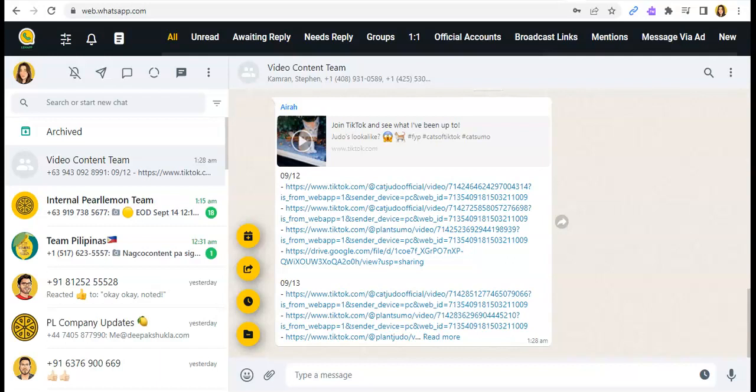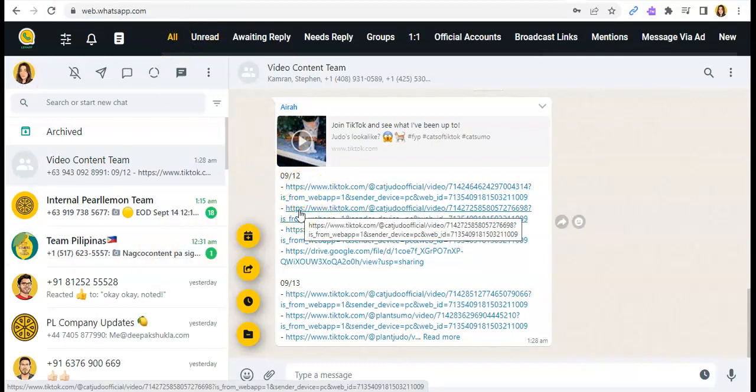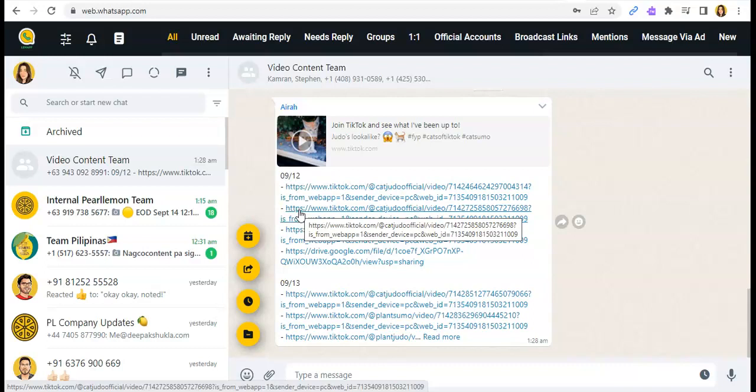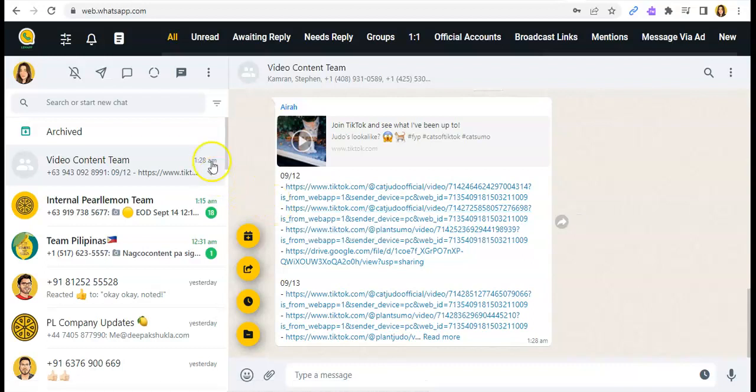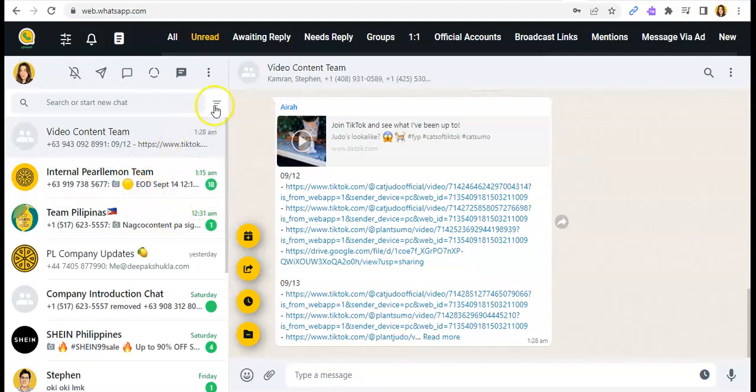The pre-built tabs that auto-update such as the All tab where you can see all the messages that you receive and you've sent here on WhatsApp. Then the Unread Messages, of course, those that you haven't read yet.